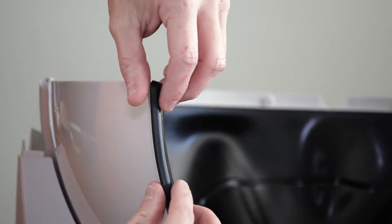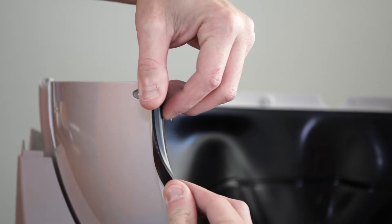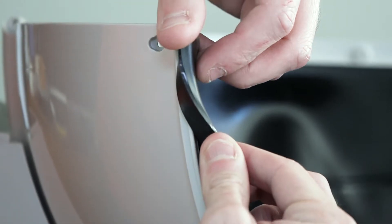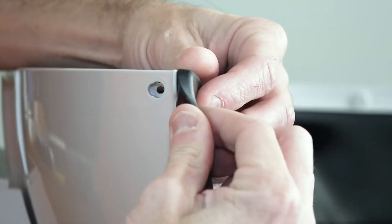Now with the top half of the globe removed, you can now start removing the liner by pulling the top corner, removing it from the lip that's on the globe.